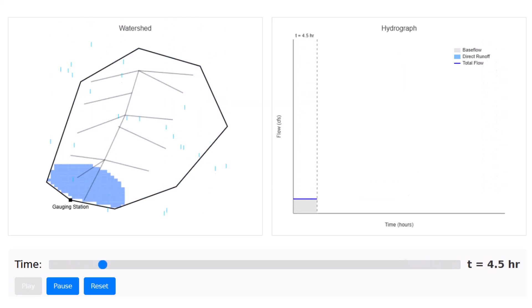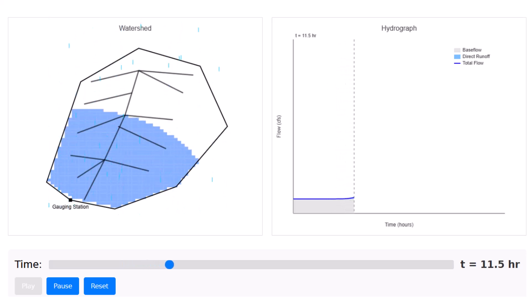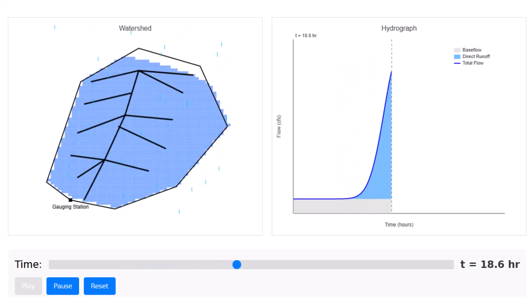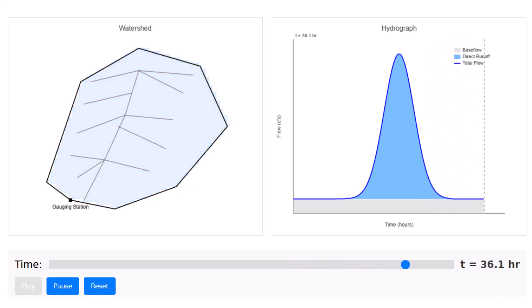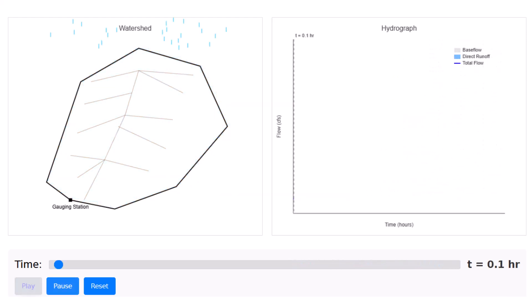Also notice how that base flow shown in gray remains constant for this ideal model. So this represents groundwater that continues to supply the stream even when there's no rainfall.